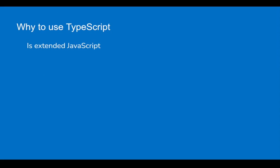Now if I say why to use TypeScript, we have already seen that it is an extended JavaScript. If you are already using JavaScript, then you do not have to learn a new programming language. And even if you have not used JavaScript, you can still use TypeScript and work with your JavaScript code.